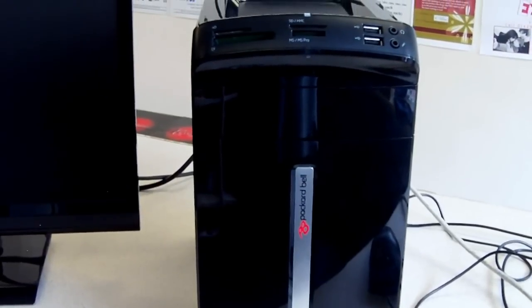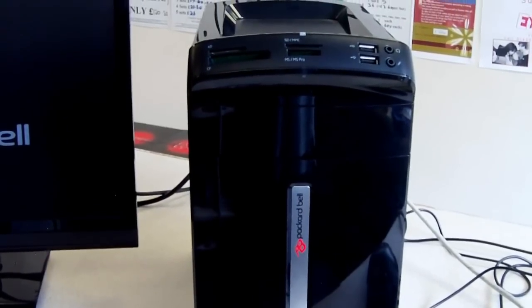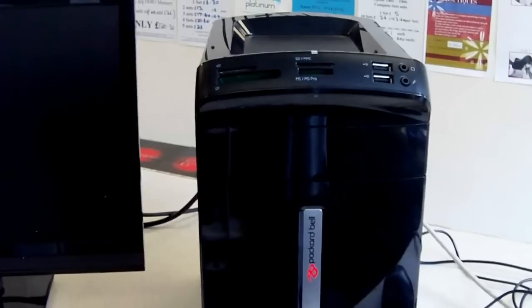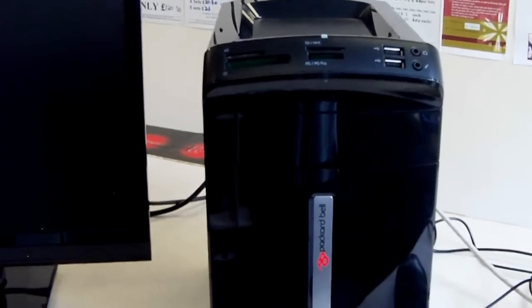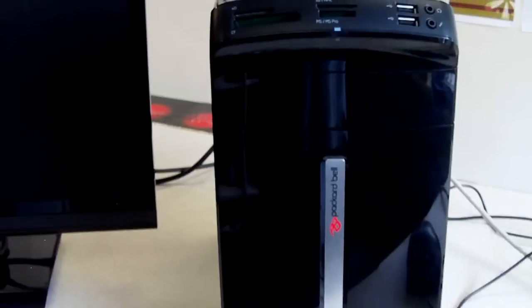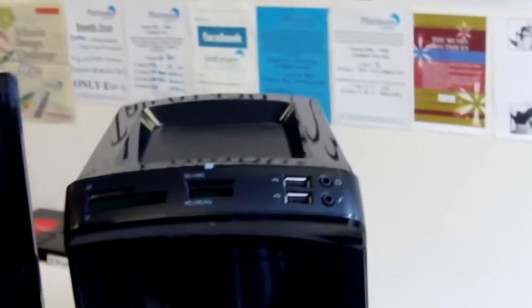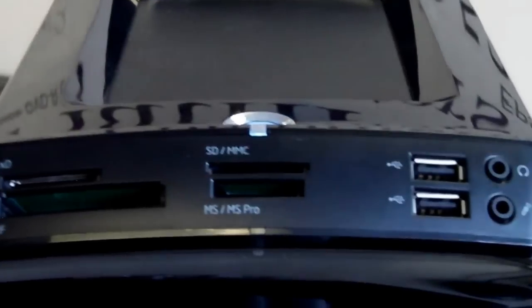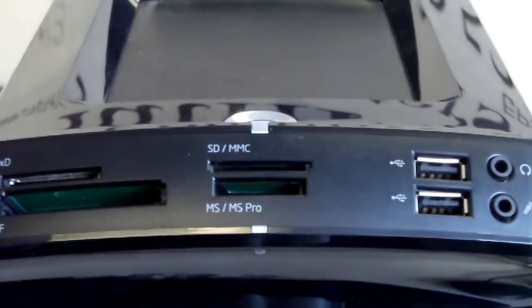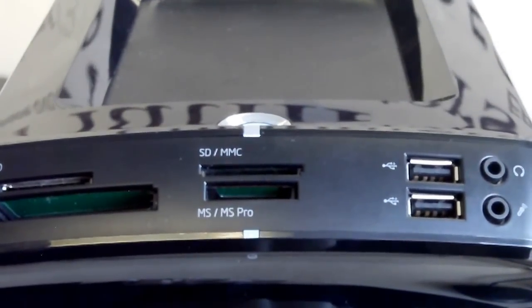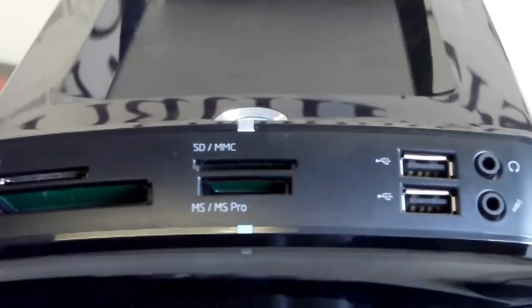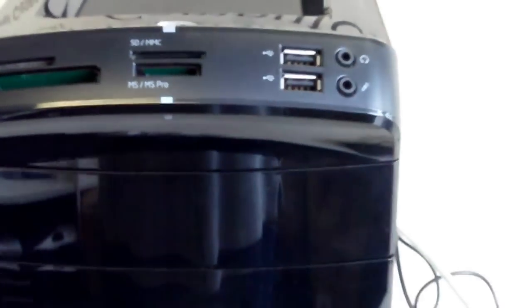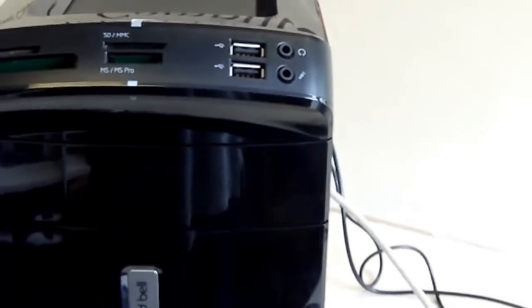Here we have an iMedia, Packard Bell iMedia A2620 UK desktop Windows 7 computer. We have a card reader on top with front USB and front audio, the power button just behind, and a DVD drive right at the top there.